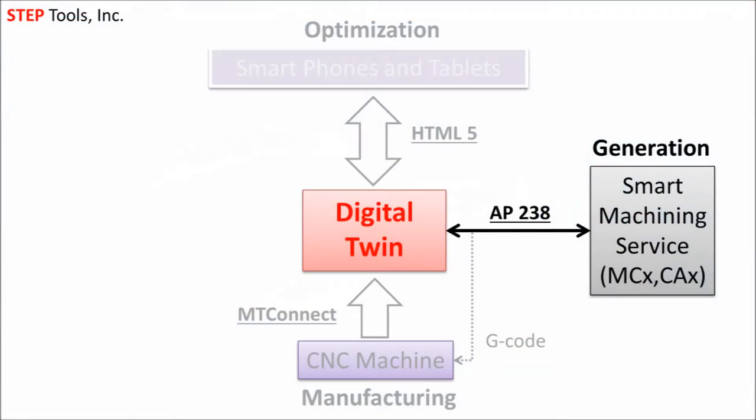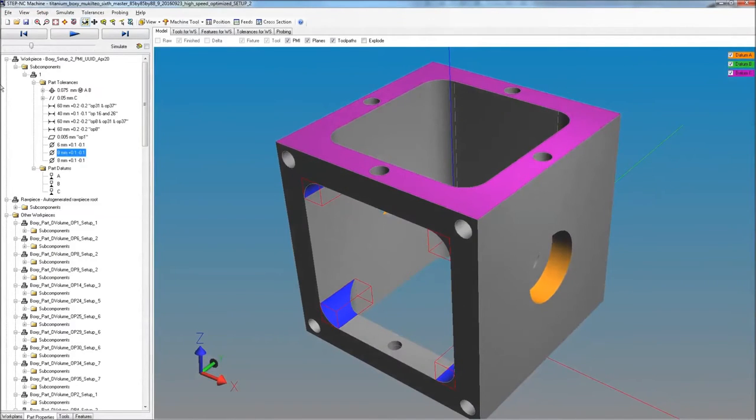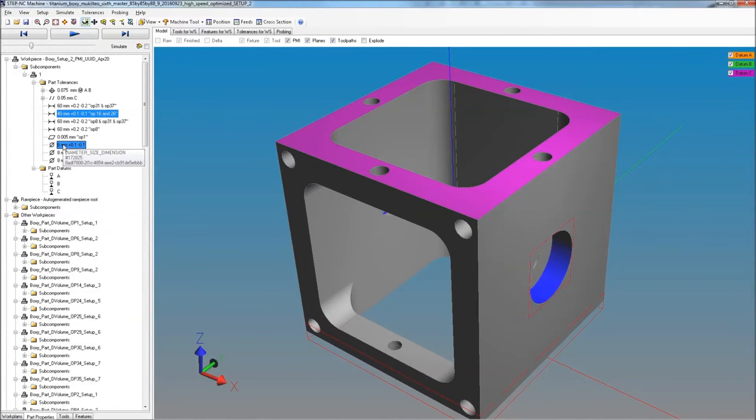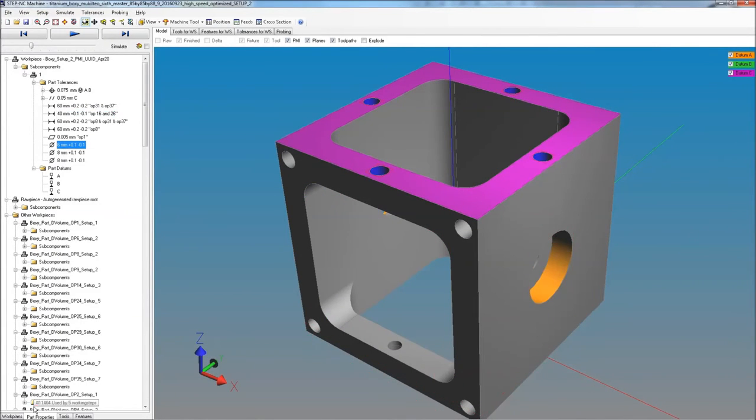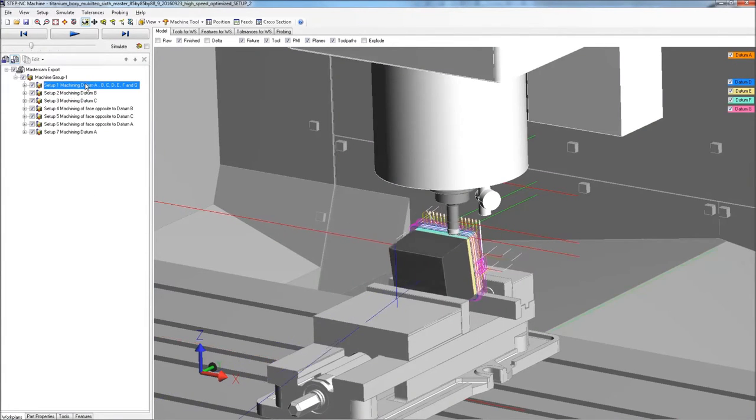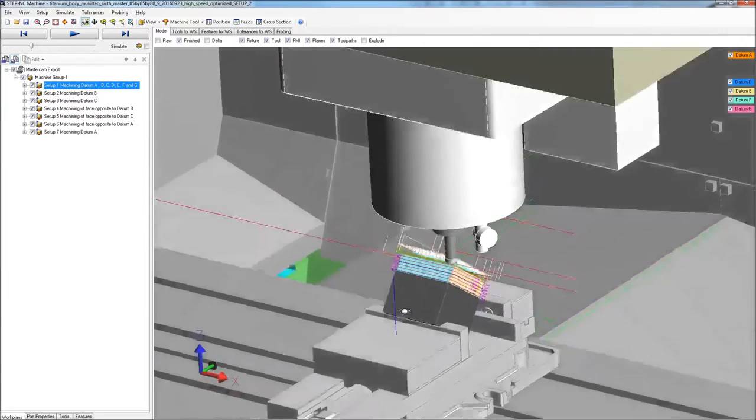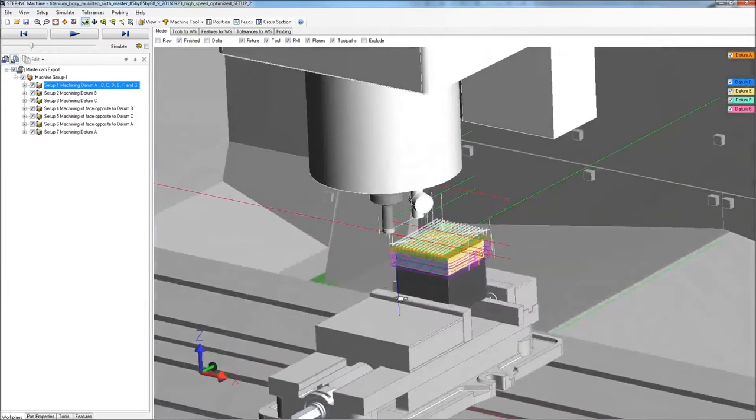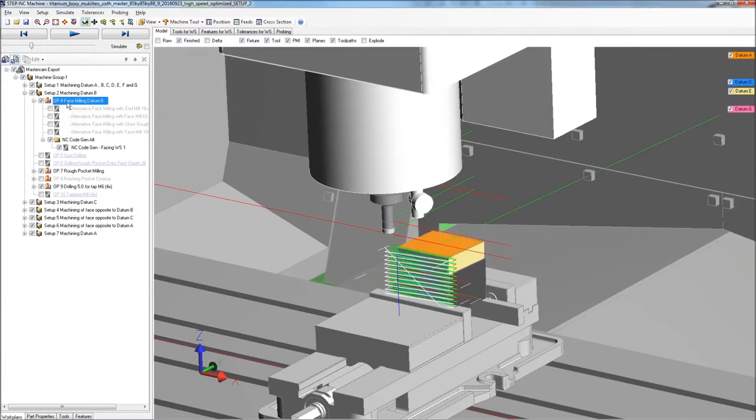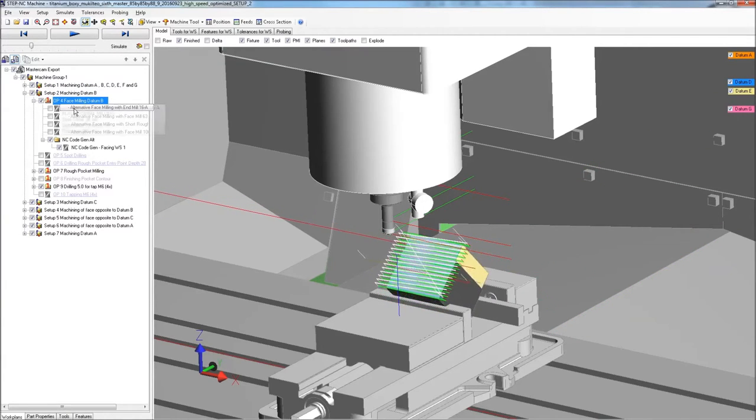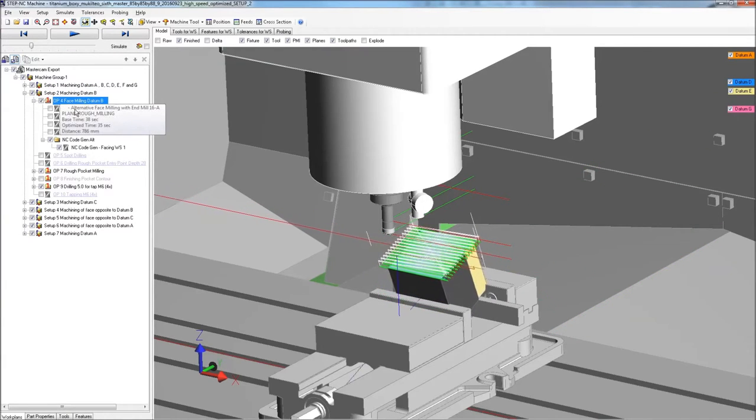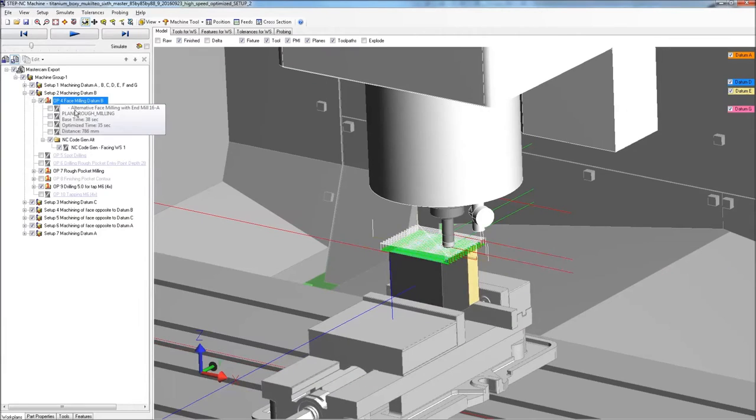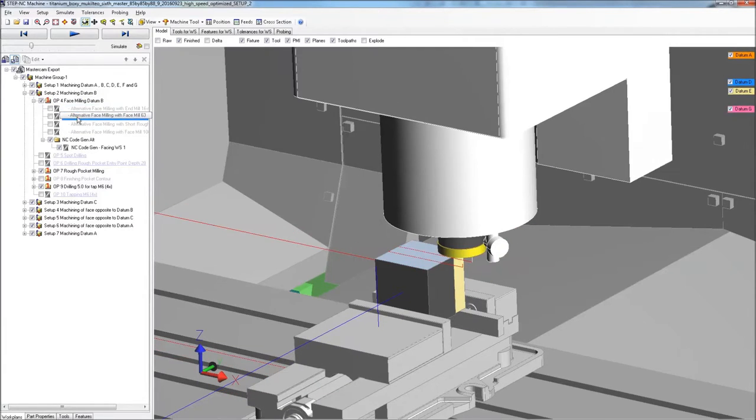The digital thread has rich manufacturing process because of the AP238 standard. As you've seen, we have CAD shape and tolerances, as well as CAM setup, operation, and toolpath data. We can even have before and after CAD models for individual operations. But that's not all.